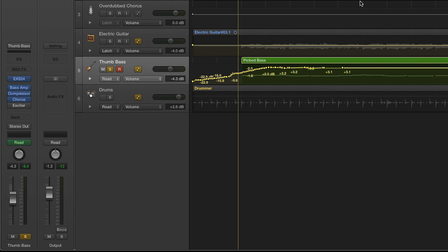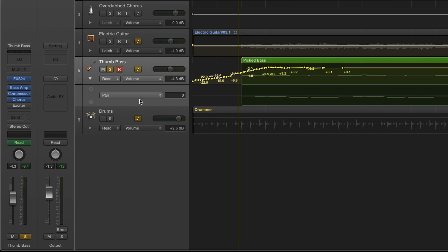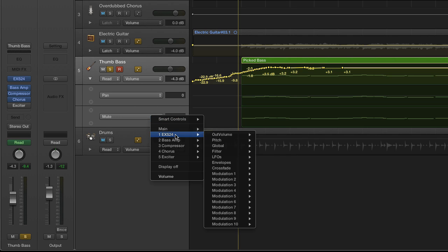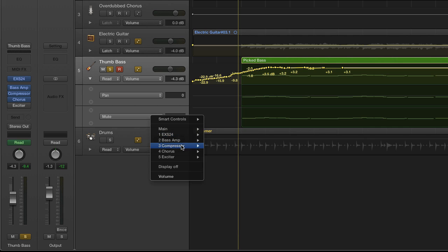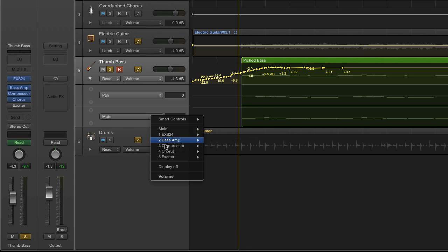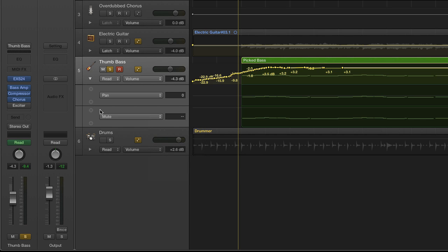It's important to note that you're not constrained to just automating the volume. If you open up this disclosure triangle, you can see that the pan is often given to you as an additional automation parameter, but you can also add additional parameters, as many as you want really. And you can adjust anything from the software instrument to an EQ setting or compressor. There's so many different parameters that you can adjust and each one has its own track.